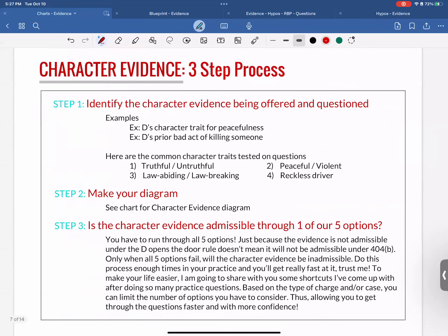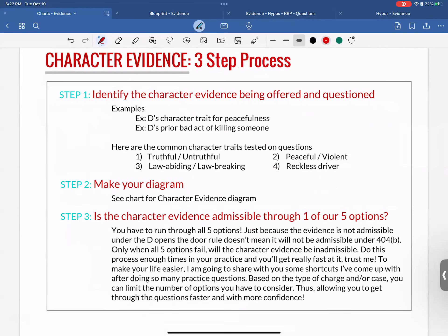You should diagram all your evidence questions because there are a lot of parties, a lot of evidence, and a lot of moving parts. If you try to hold it all in your head, you're putting too much work on yourself. Your third question is: is the character evidence admissible through one of the five options? Run through all five — just because it's not admissible under defendant opens the door doesn't mean it won't be admissible under 404(b), habit, rape shield, or another option. It's only when all five options fail that the character evidence will be inadmissible.